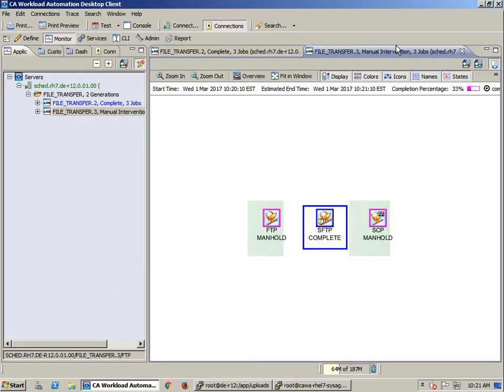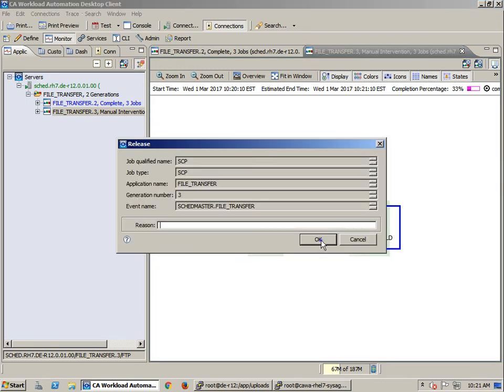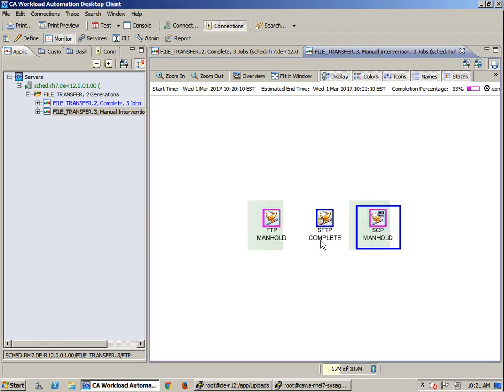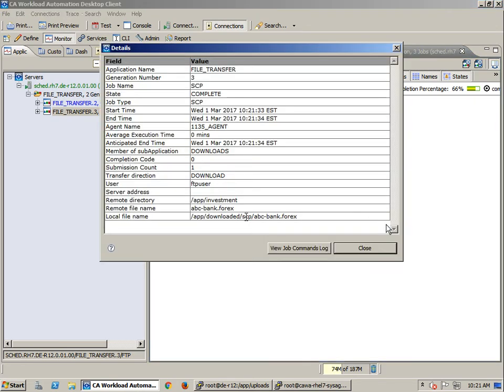Let's release the SCP job. Again, the job has run successfully and downloaded the file to the SCP directory.